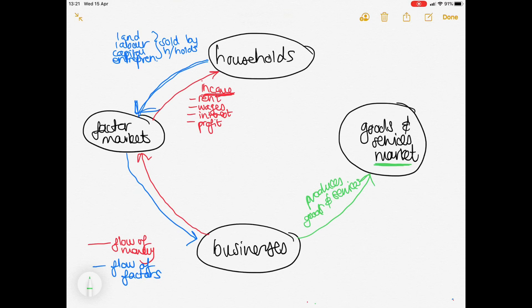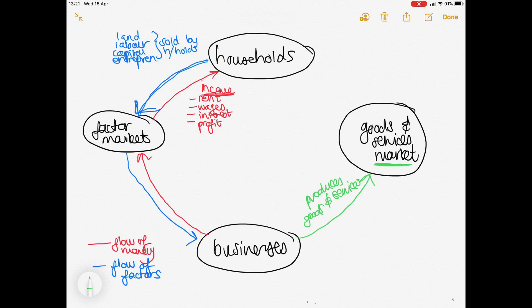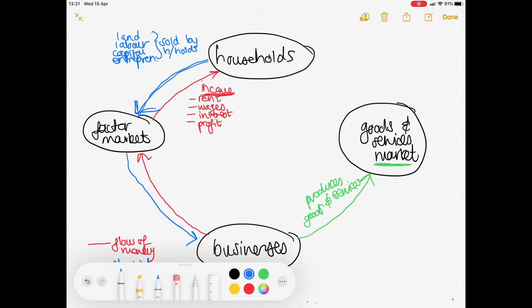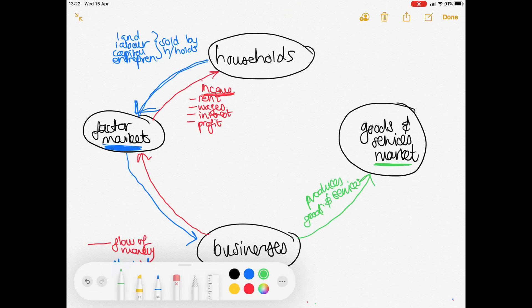Now, remember, this market that we're talking about here is not an actual physical building in many instances. It is just a concept that explains where buyers and sellers are coming together to buy and sell goods and services. It could be virtual, it could represent an entire country, or it could represent a small neighborhood in a town. By the same token, the factor market is not a physical building — it's just a term to represent the concept that households sell their factors on a factor market.